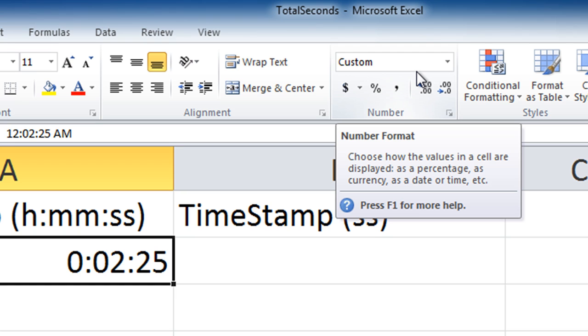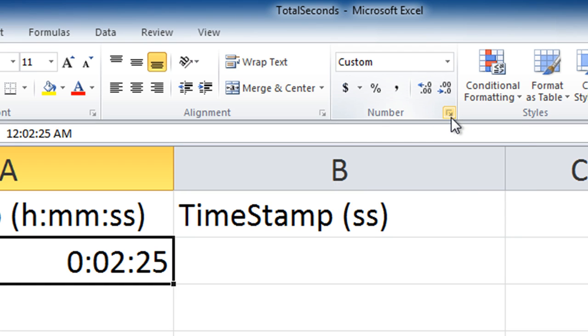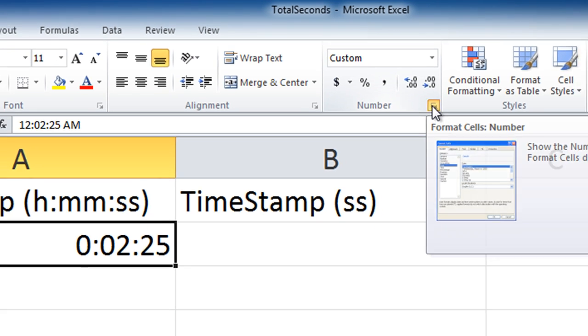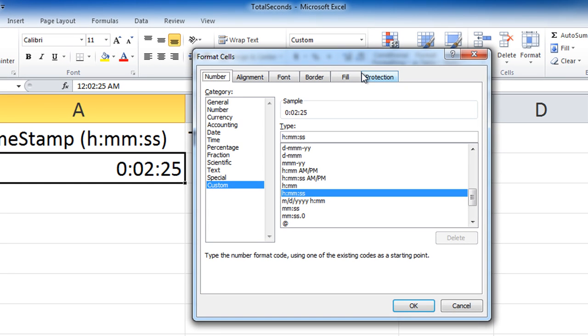And if I click on this little button in the lower right-hand corner, that'll open up my format cells number dialog box and will give me a little bit more information about the formatting that Excel has automatically applied to this cell based on the information I typed into it.